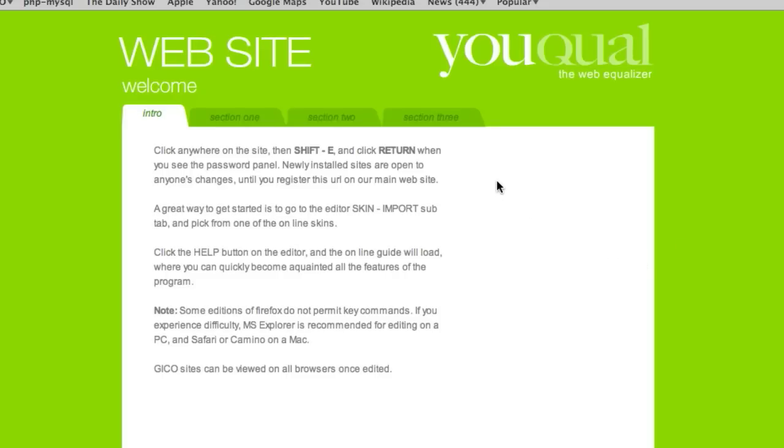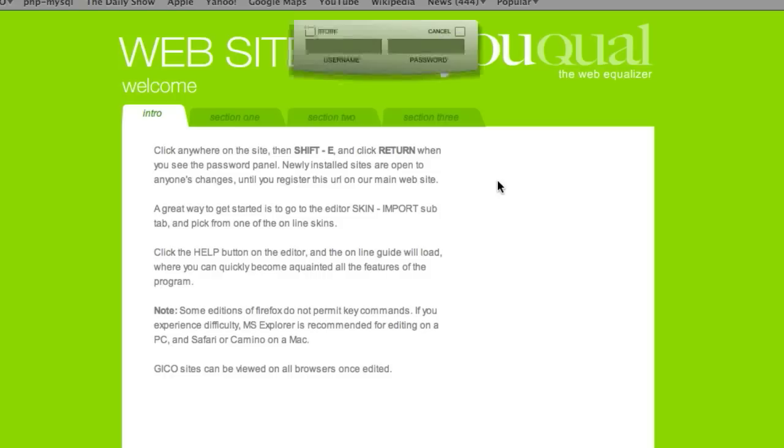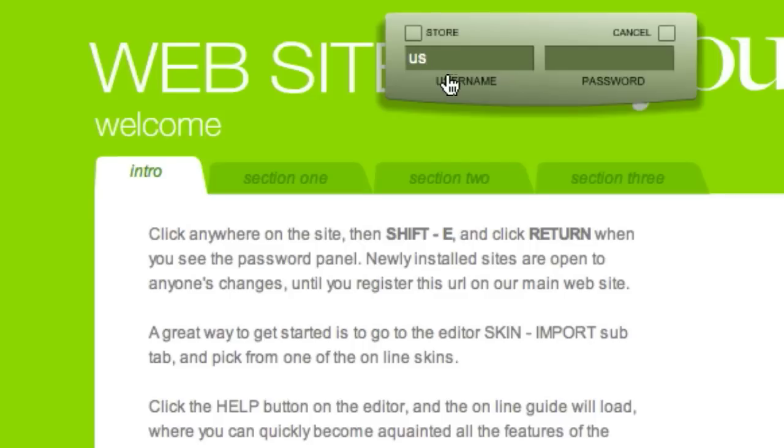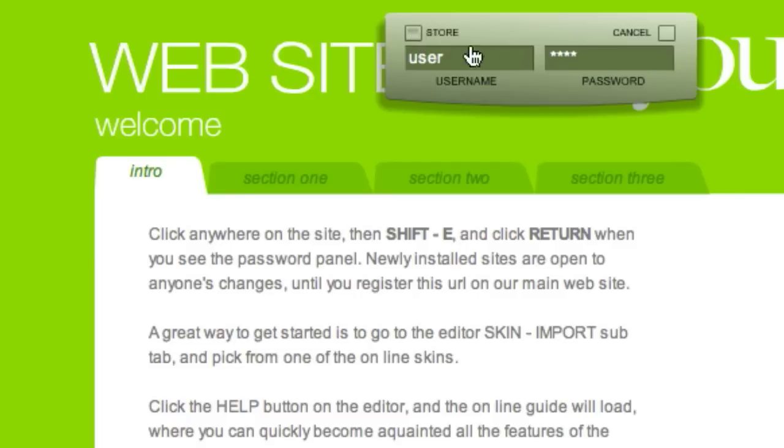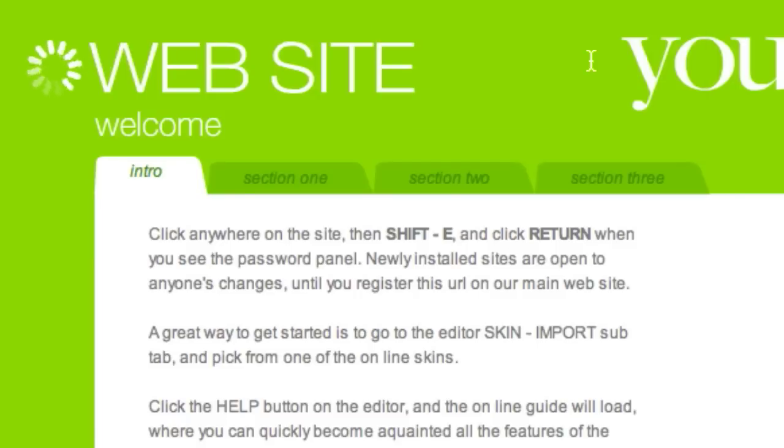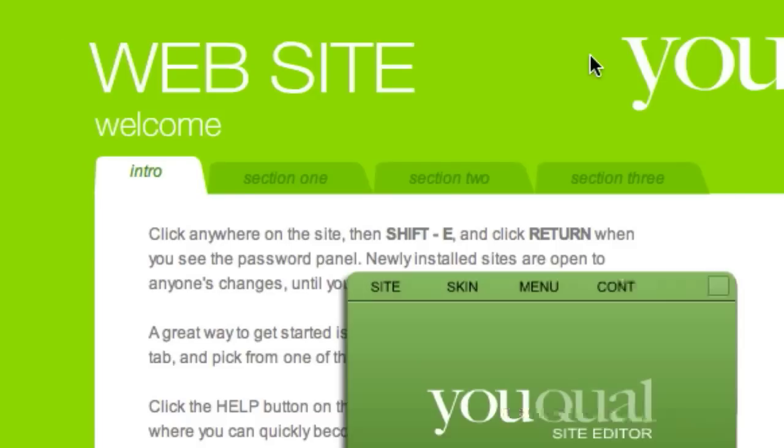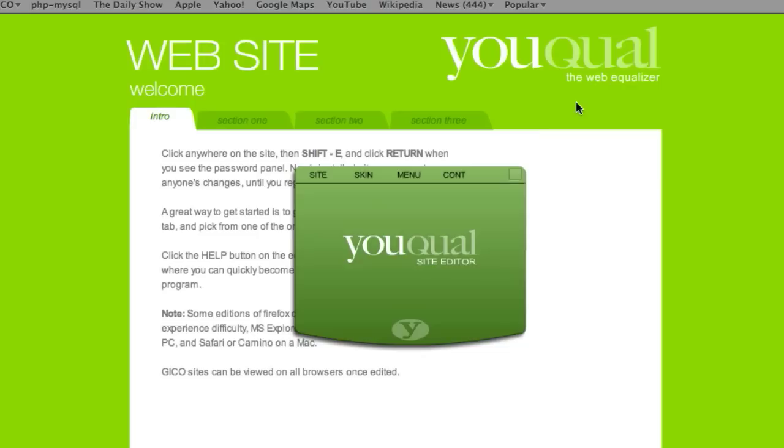To call the site editor, click anywhere on the browser window. Then type Shift-E to call the login window. Enter your username and password. If you haven't locked the site yet, you can leave these blank for now. Click the Store button if you want your computer to save this information. Now click Return and the editor will be called.